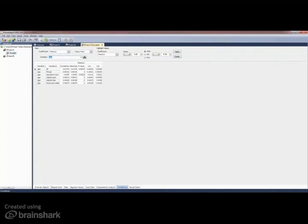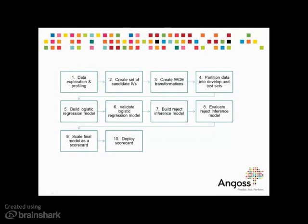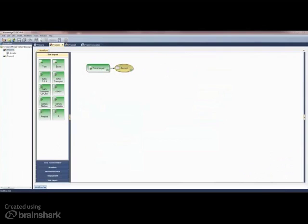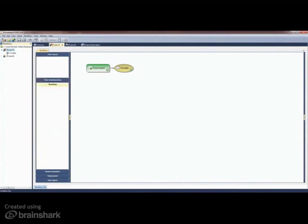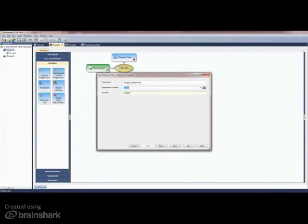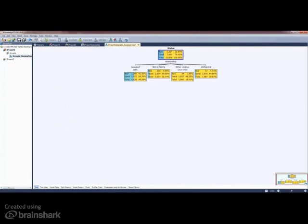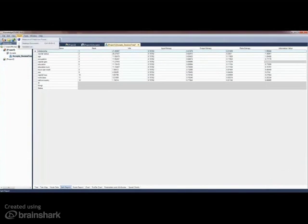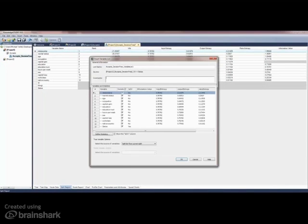These are some of the features available for initial data exploration. The next step in the process is candidate variable selection for inclusion in a model. Candidate variable selection is made more efficient and robust with the inclusion of our patented decision trees and the new measures of predictive power facility. Decision trees can be used for exploration and also as a means to identify good predictors and store them in a list.